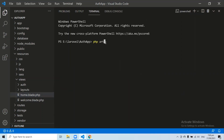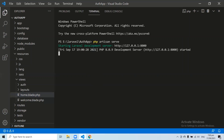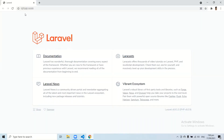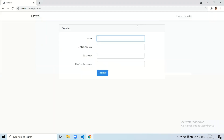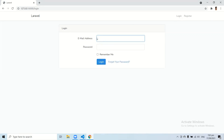We have installed the Laravel UI authentication in our application. Let's run our application and check that authentication has been added. If I refresh this page, the login and registration links will automatically be added in the top right corner. Here you can see the login and registration links have been added. If I go to Register, I can see the register page generated automatically by the Laravel UI package with Bootstrap design and styling. Going to Login, I can see the login page.